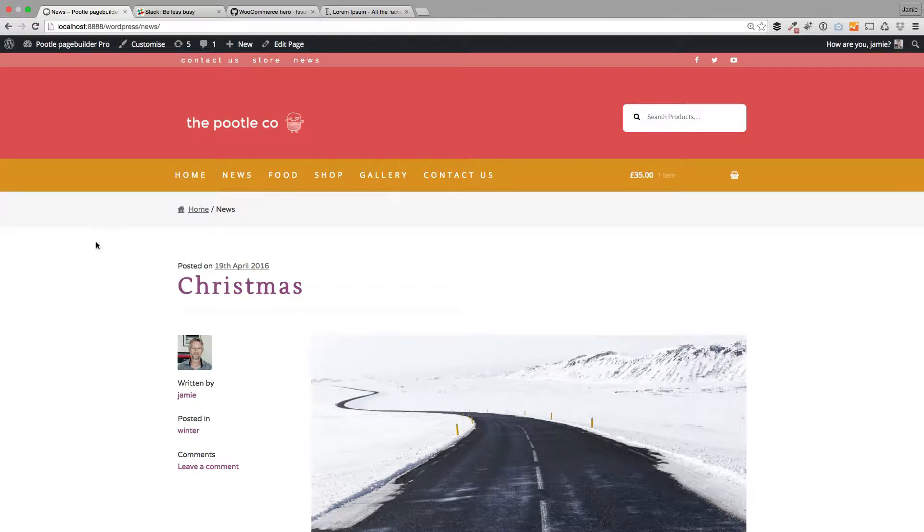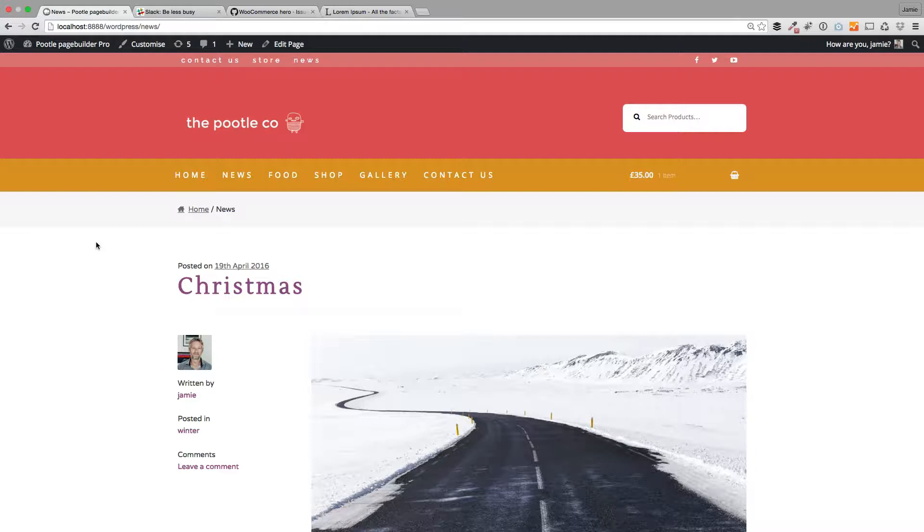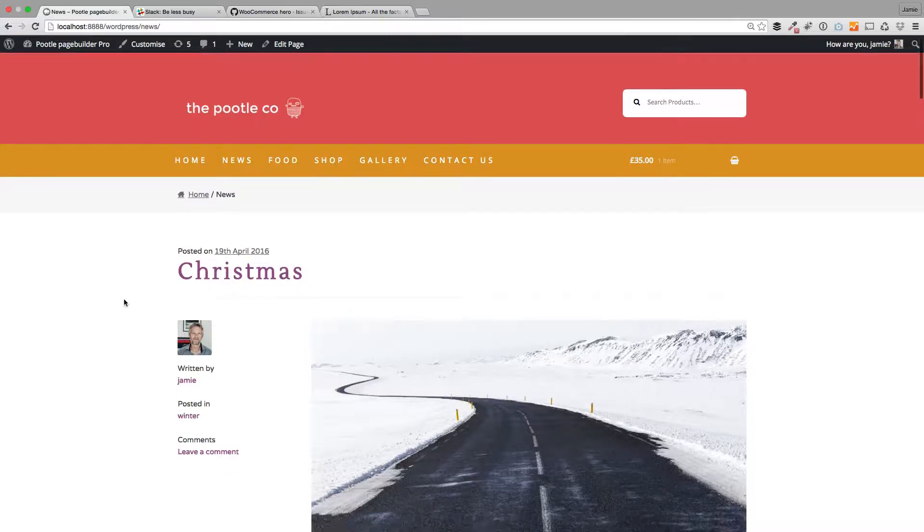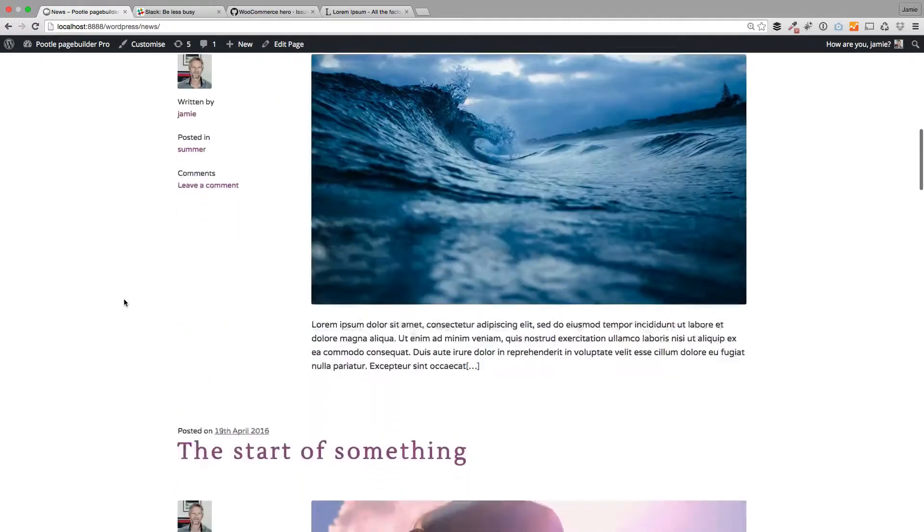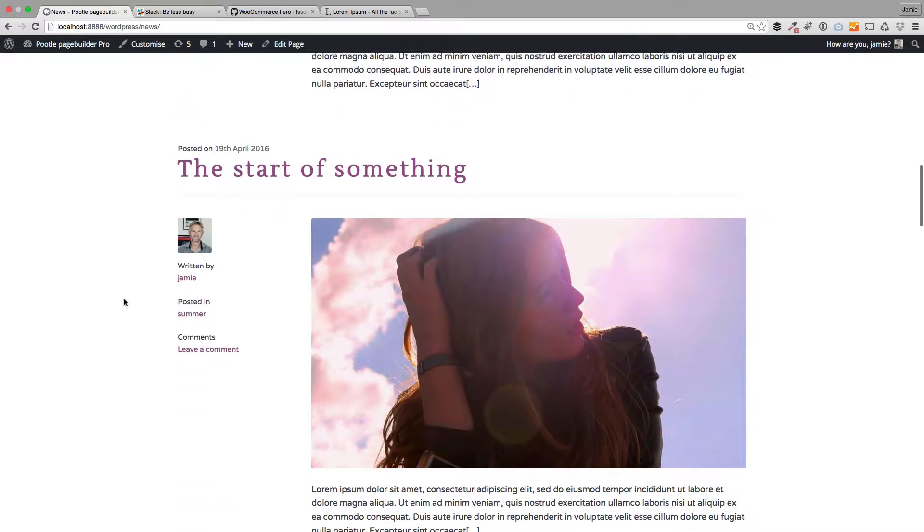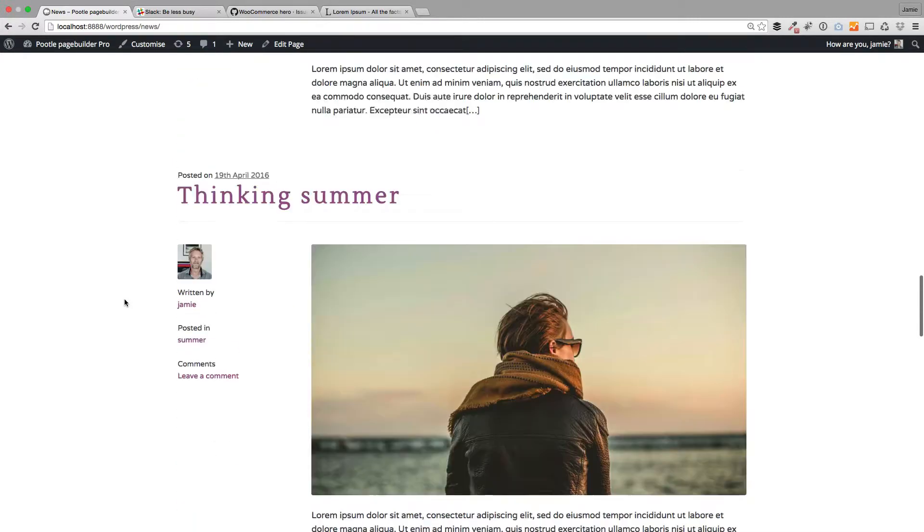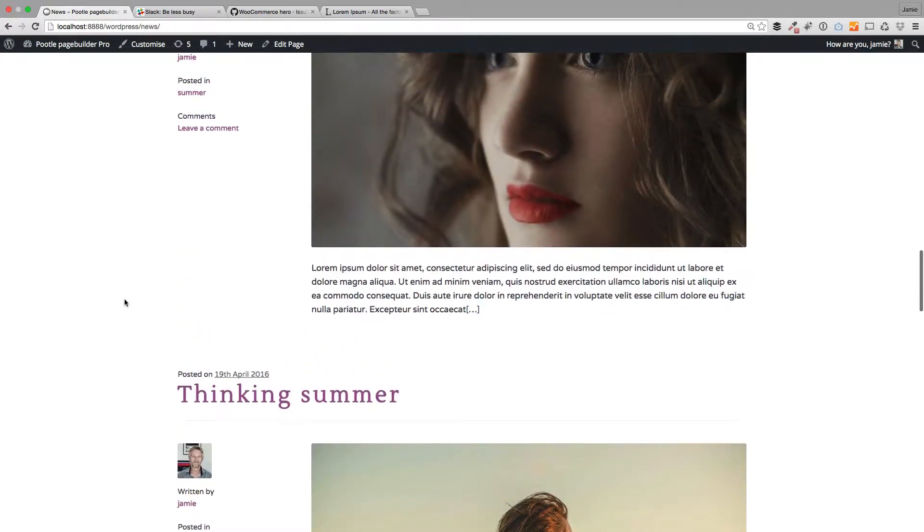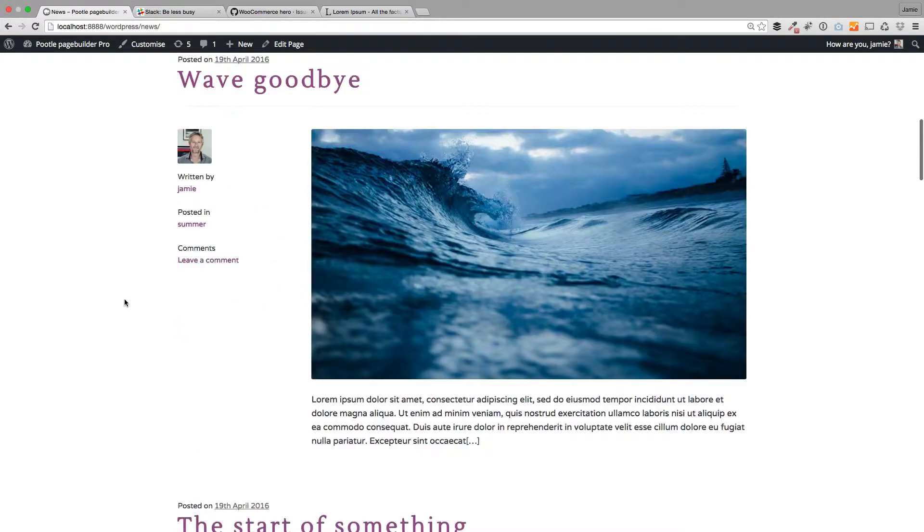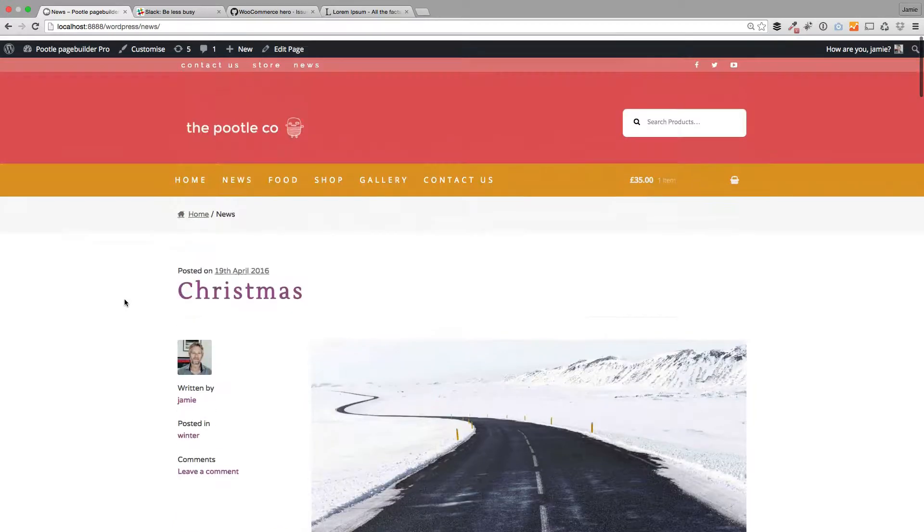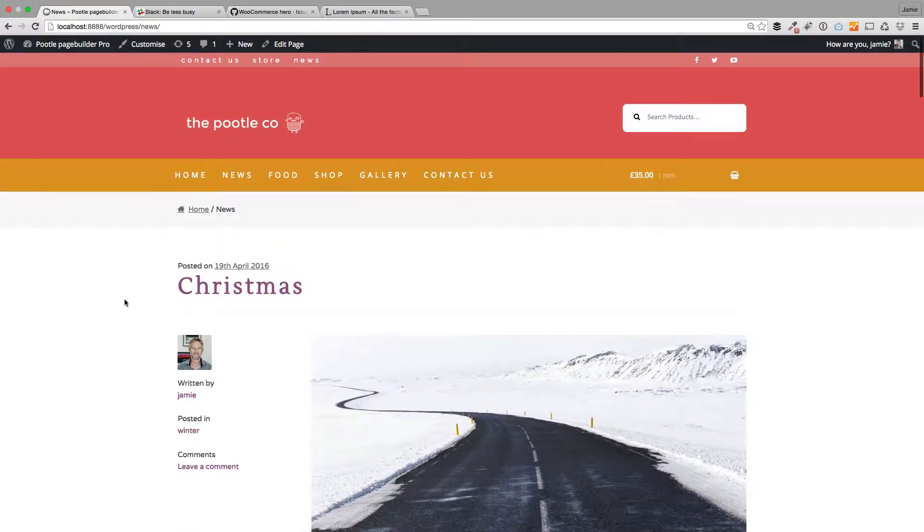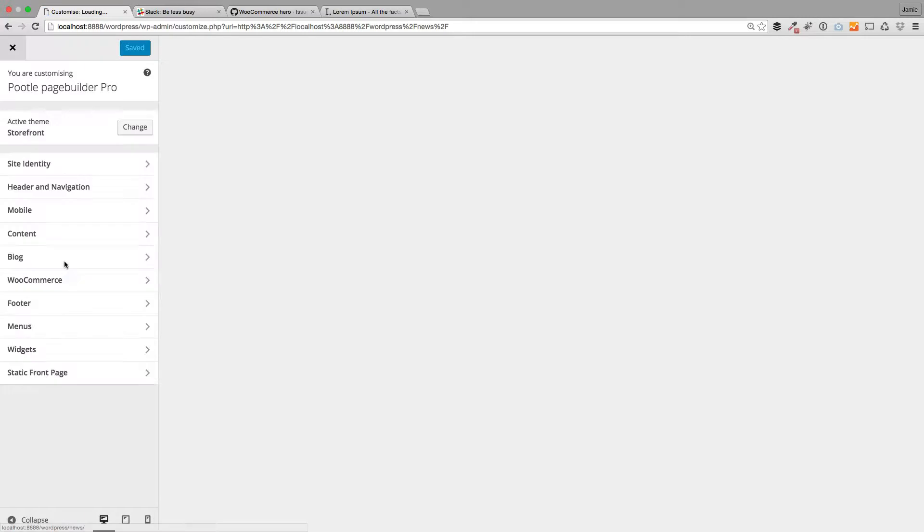There are some exciting customizations that you can do with the standard WooTheme Storefront blog page as well as your individual posts, but we're going to start with just the blog page. So here is the default blog page layout that you get with WooTheme Storefront, and it looks lovely, but we've built some extra exciting customization options in here.